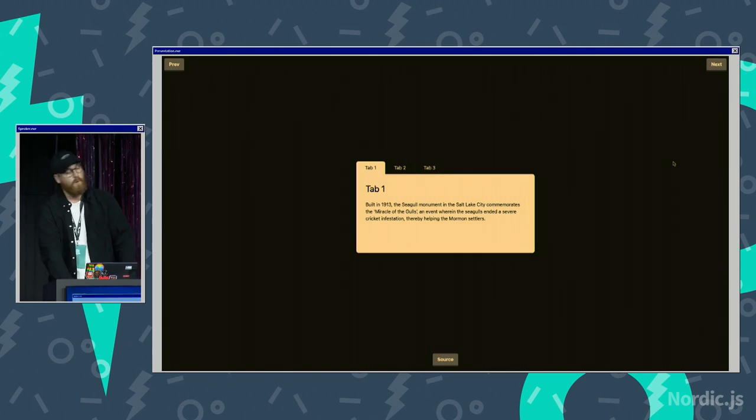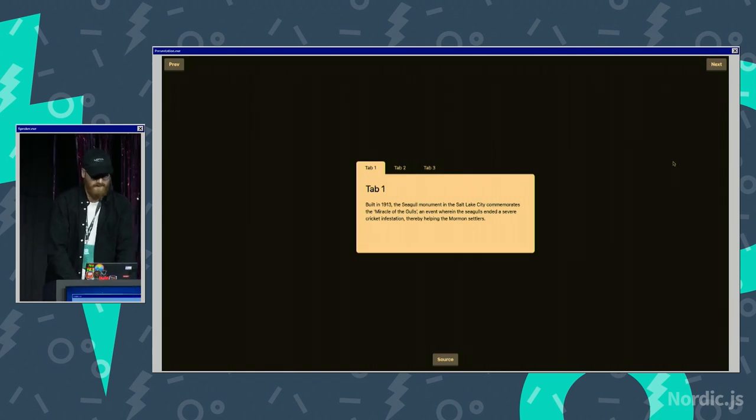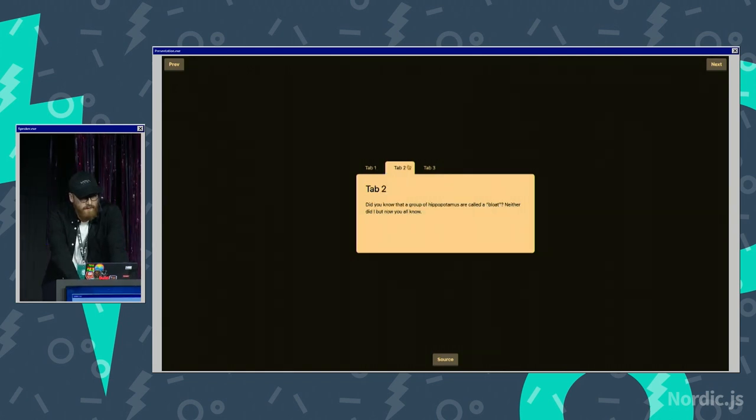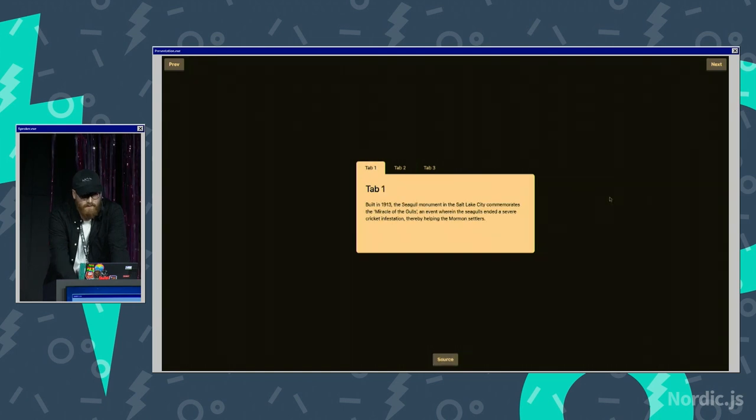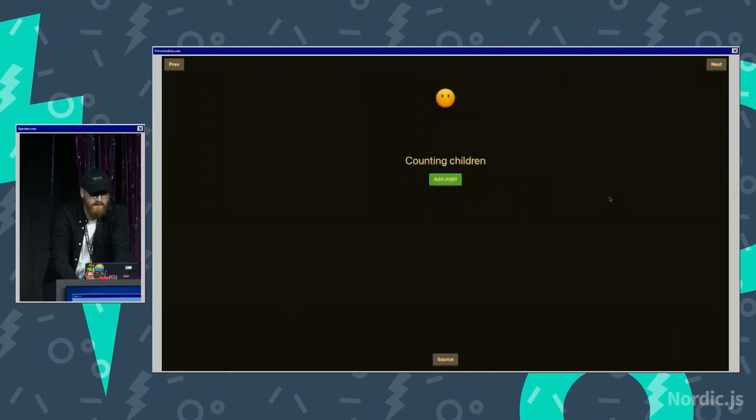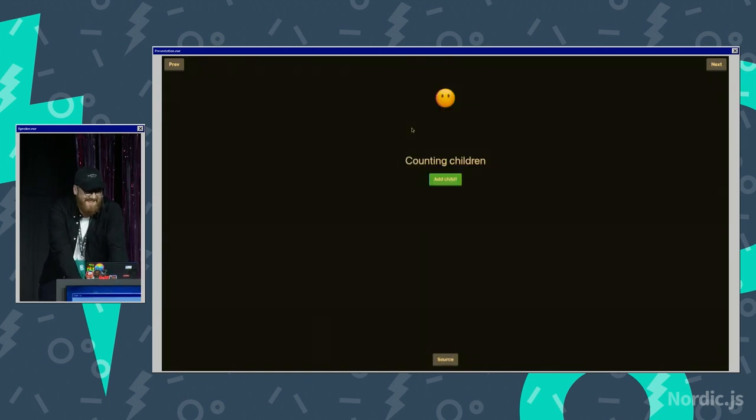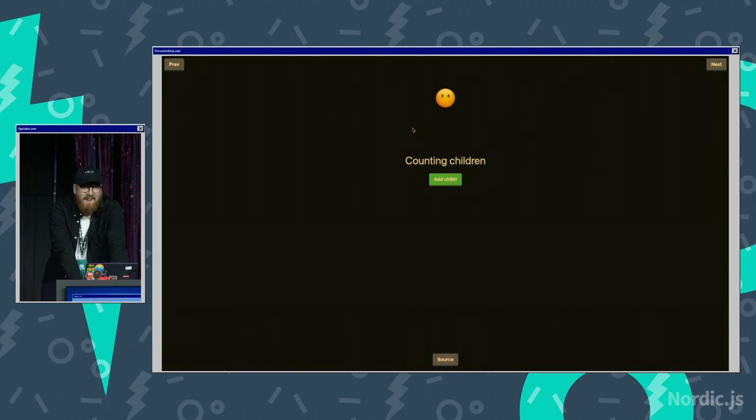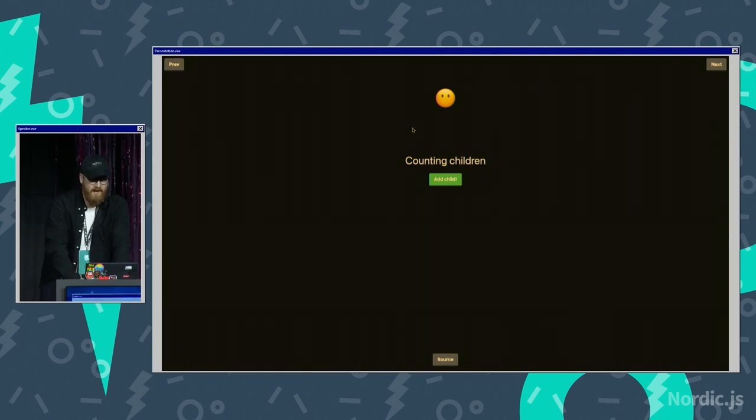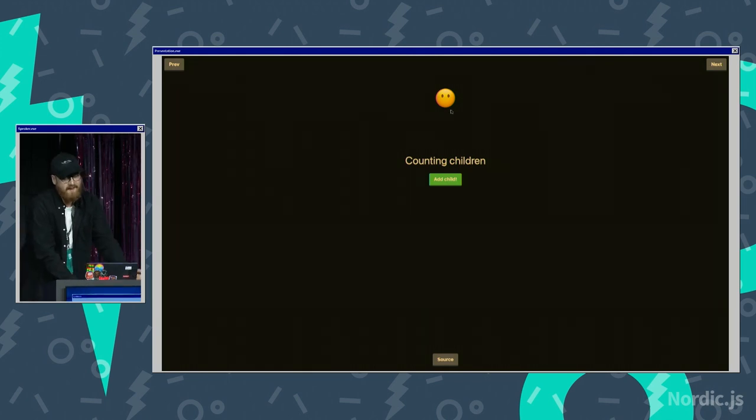I'm on time, way after already. Alright, this is a tab component also built with CSS has. I don't have time for all this clapping. We have to move on.